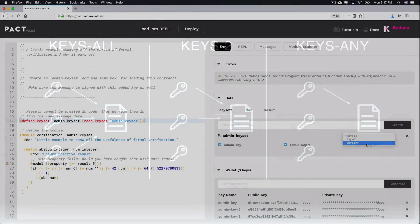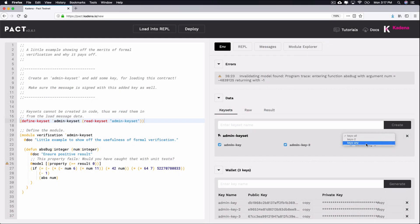The keys that the predicate function is referring to are those you selected with the checkboxes. In simple smart contracts, you'll usually have a single keyset, a single key, and a default value of Keys-All for your predicate function.